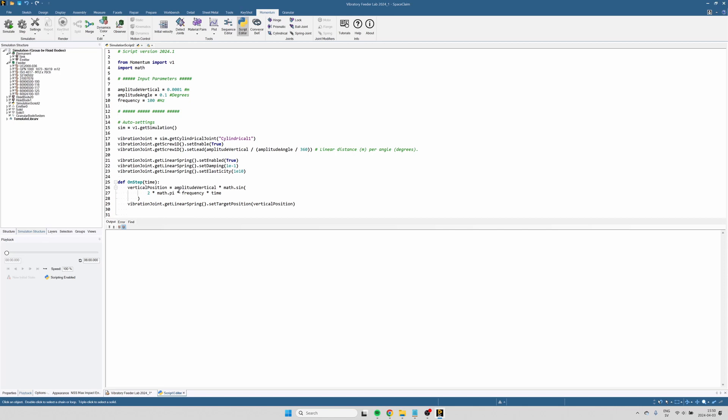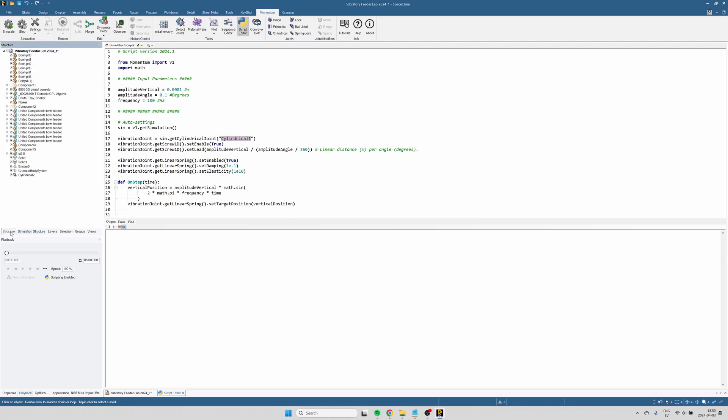So this script retrieves the cylindrical joint that we just created. It uses the name of the joint as an identifier. It's therefore important that the name of the joint in the model matches the script. So let's correct that.